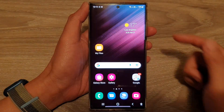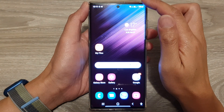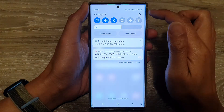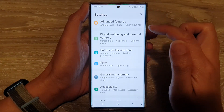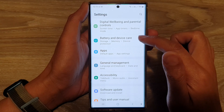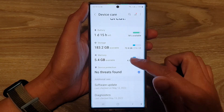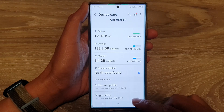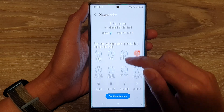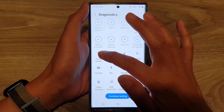First tap on the home button to go back to the home screen, then swipe down at the top and tap on the settings icon. In settings, go down and tap on Battery and Device Care. Next, go down and tap on Diagnostics, then swipe up and tap on Touchscreen.